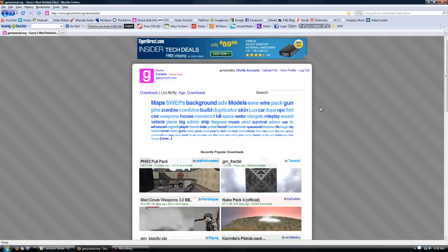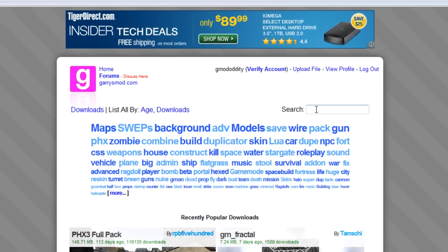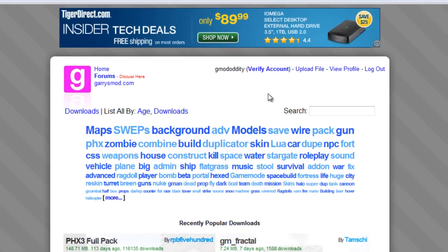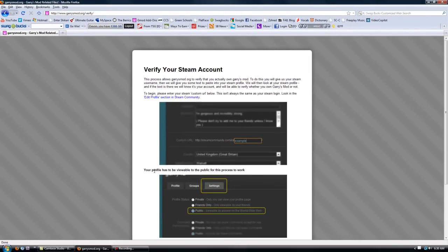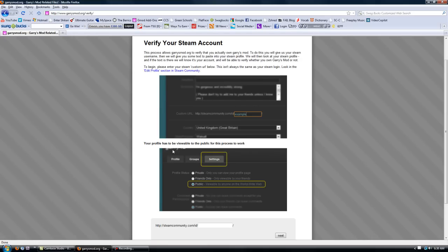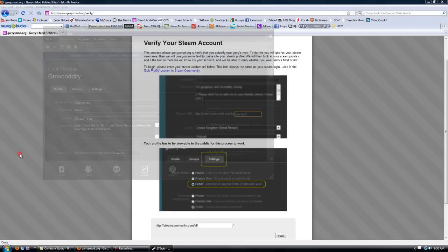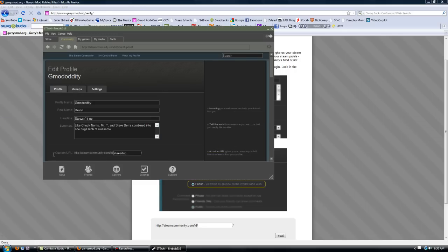Creating an account is easy if you don't have one already then you should and then you once you do that then you need to in order to download things you need to verify your account which is kind of weird the way they have it set up so that you have to verify it. Basically what you're going to do to verify is go to Steam and...